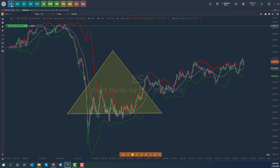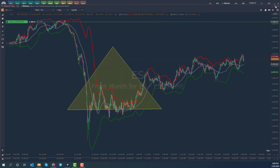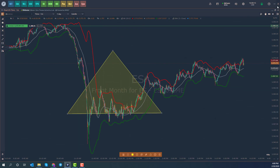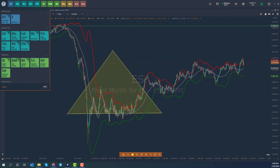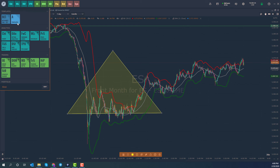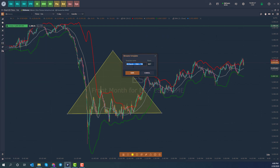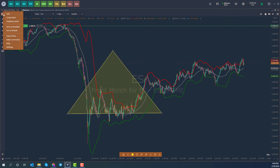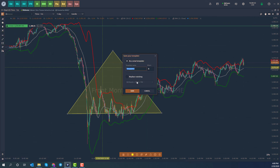Just left-click the favorited template and your chart opens. If you don't like a template, you can right-click it to remove it, unpin it from the toolbar, or even rename it if you want.